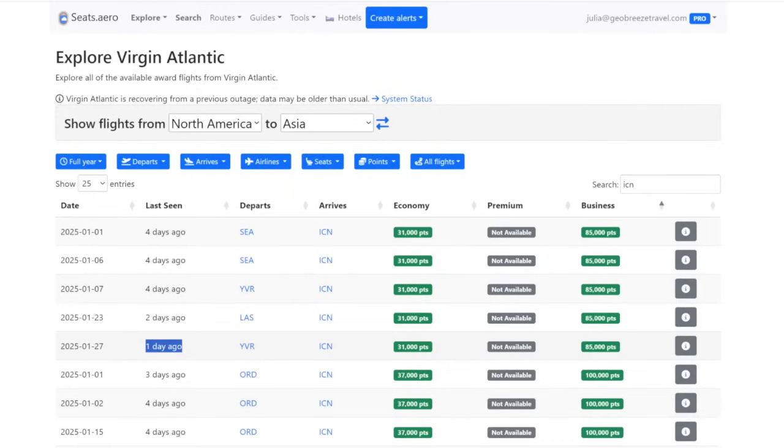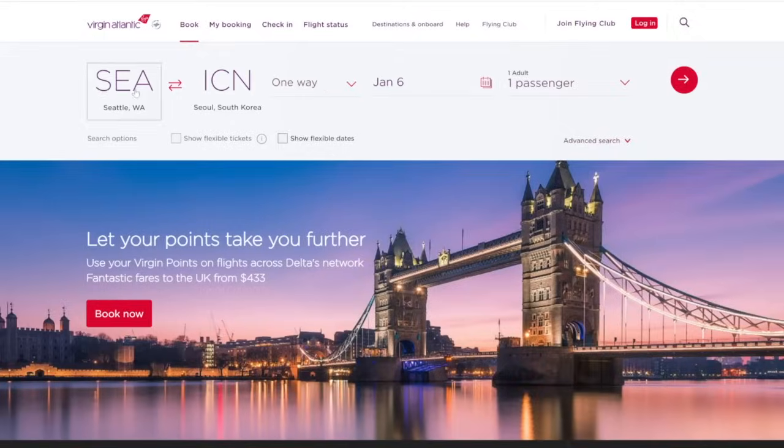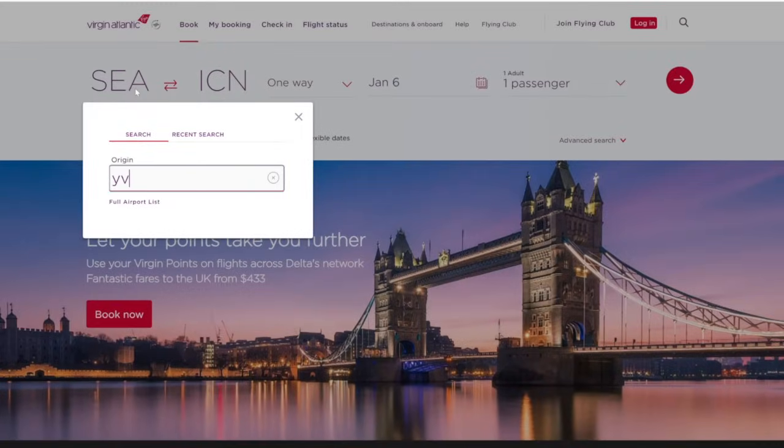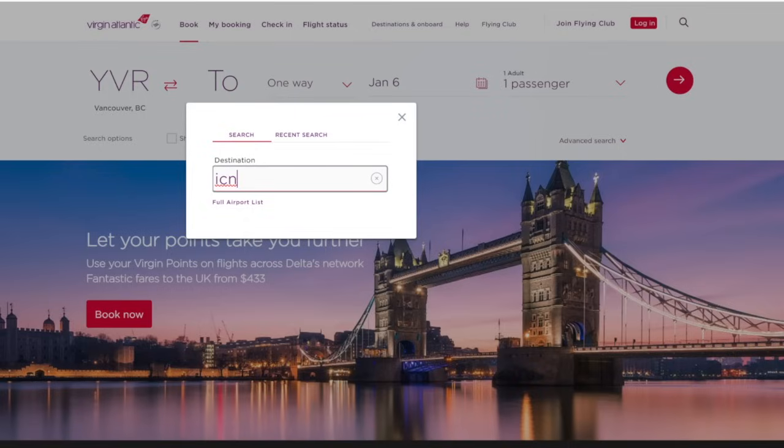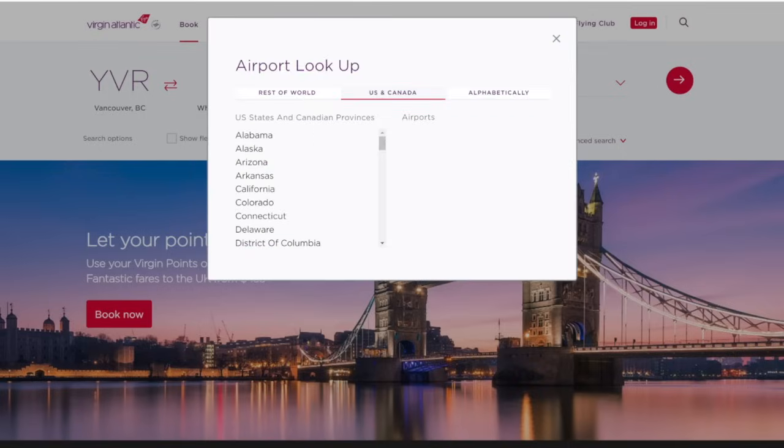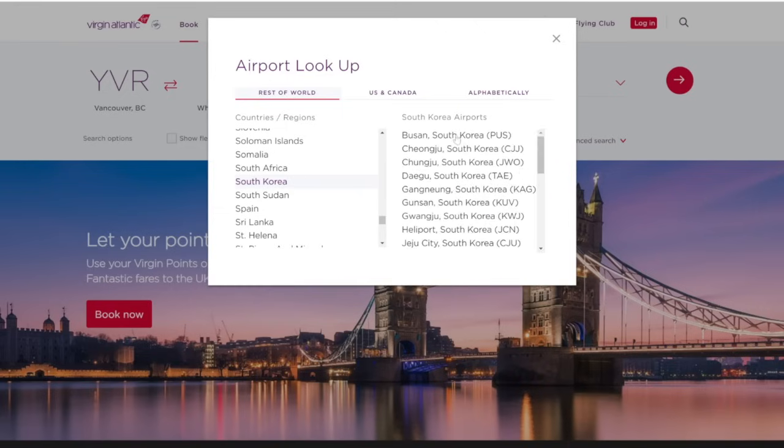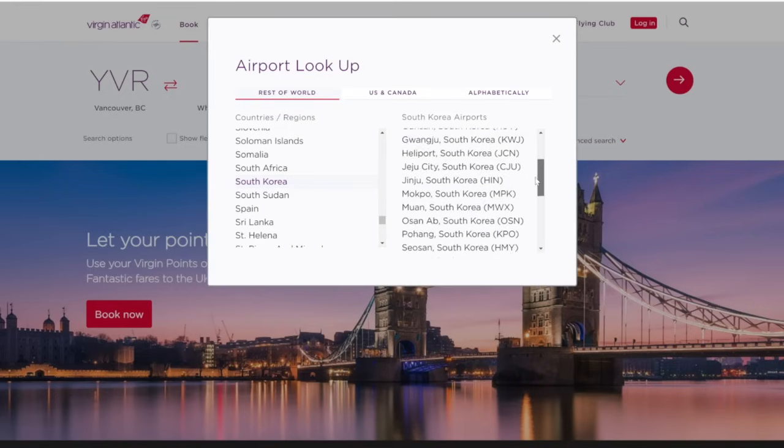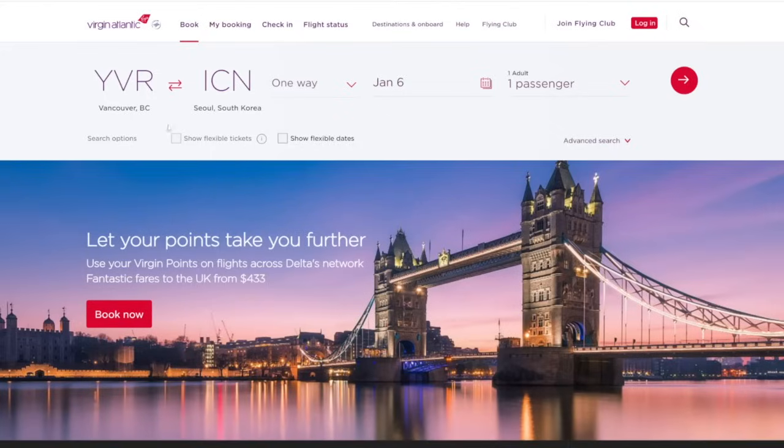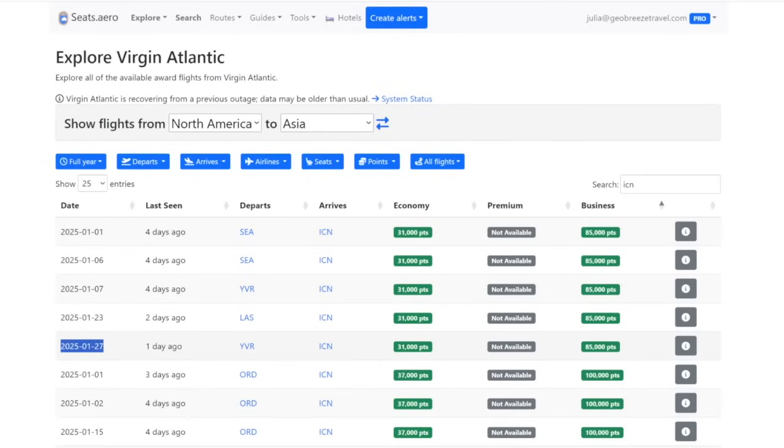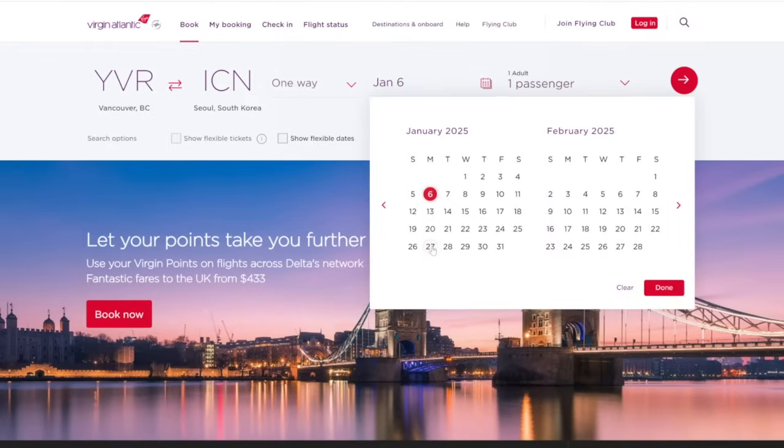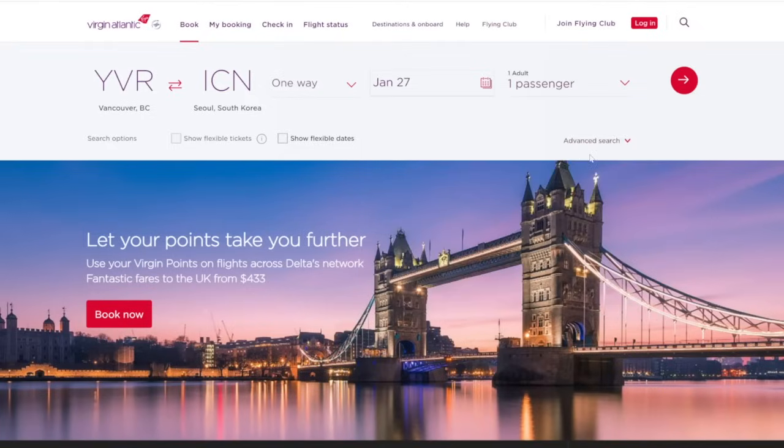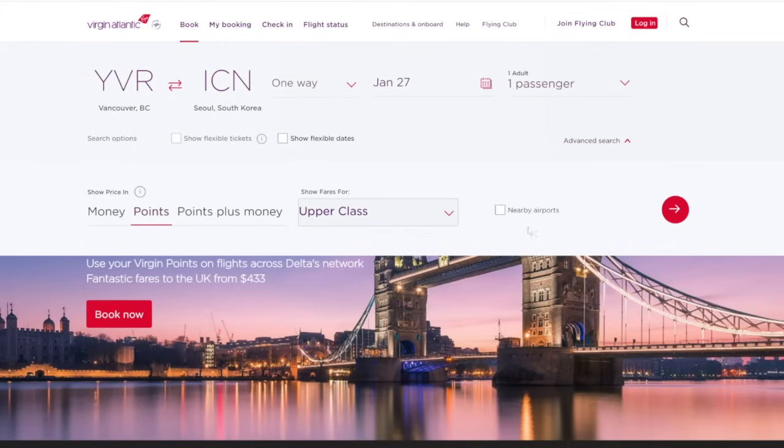But let's check this one from Vancouver, which is pretty close to Seattle. And it was found just a day ago. So we might have better luck with this. So let's go back to the Virgin Atlantic homepage and then search from Vancouver over to Incheon. And sometimes it's not going to autocomplete for whatever reason, which is slightly annoying. So what you do is click on full airport list, and then you need to find the country that this is in. So this is in South Korea and then find the airport, which is in Seoul. Slightly annoying, but not the end of the world. This is going to be on January 27.